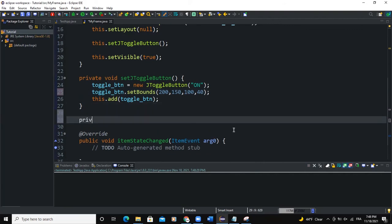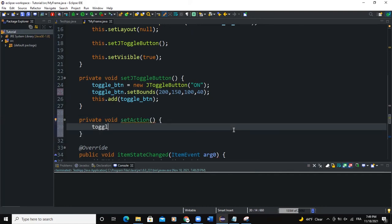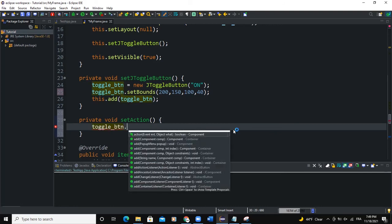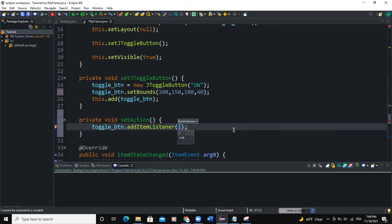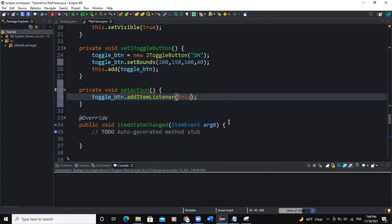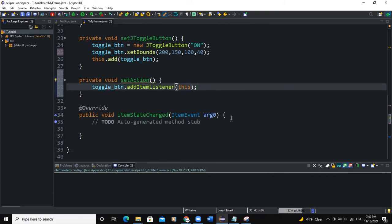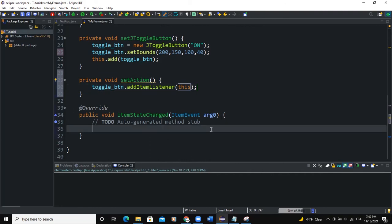I'll say private void setAction, and in here I will say toggle_btn.addItemListener and pass 'this' because it makes reference to the class implementing the ItemListener. In my itemStateChanged method I need to define the action to happen.